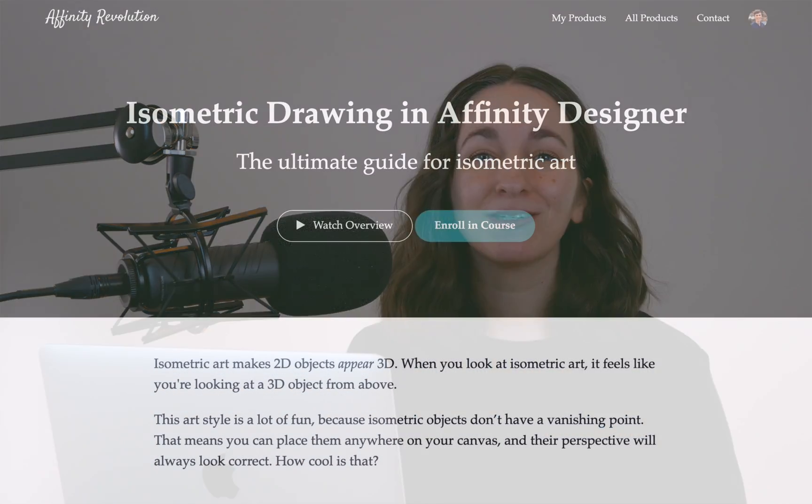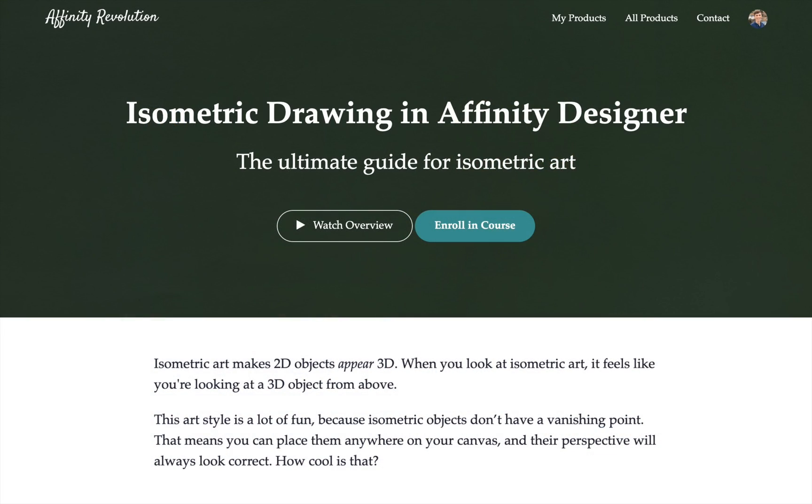but it can be a little tricky at first. So today, I'm excited to tell you all about my brand new course where we'll learn how to make isometric drawings in Affinity Designer.